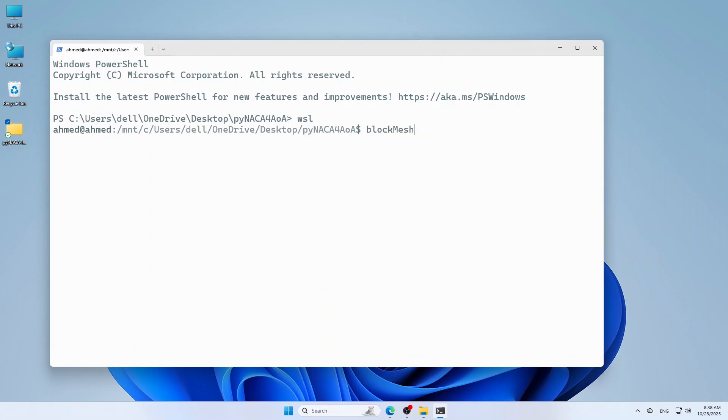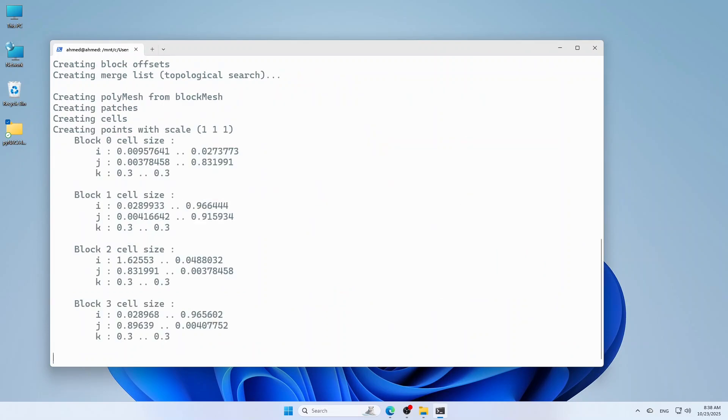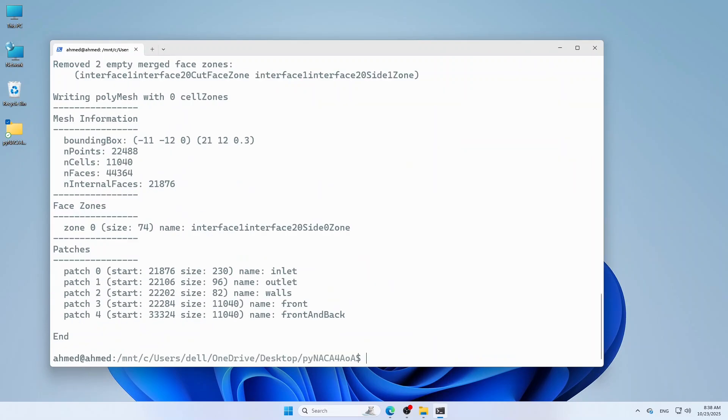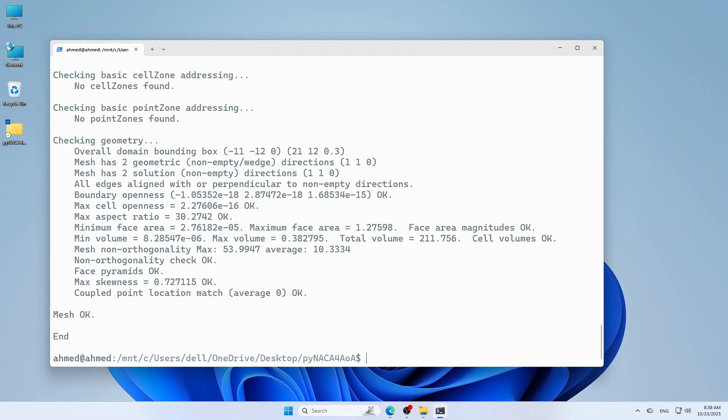After it finished, now you can check the mesh by typing checkmesh. Mesh is OK. Then you can use the solver simplefoam to run the simulation.